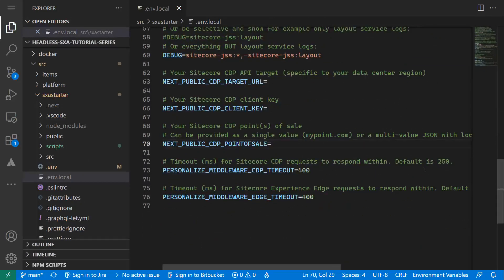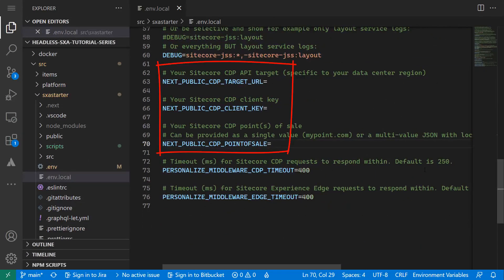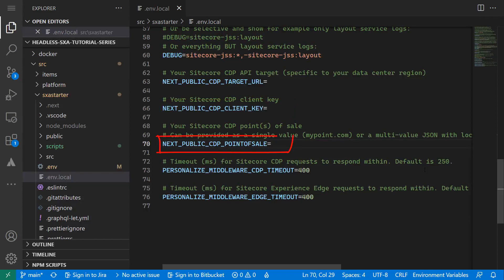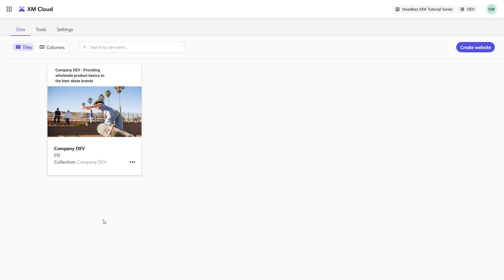Further down in the .env.local file, I find the CDP-related environment variables. As the Starter Kit also supports embedded personalization, I have to provide the NEXT_PUBLIC_CDP_TARGET_URL, the NEXT_PUBLIC_CDP_CLIENT_KEY, and the NEXT_PUBLIC_CDP_POINT_OF_SALE variables. To get those values, I first care about the point of sale.